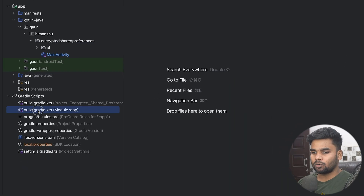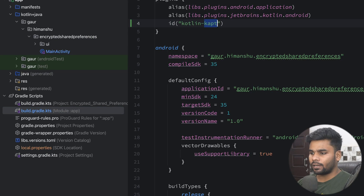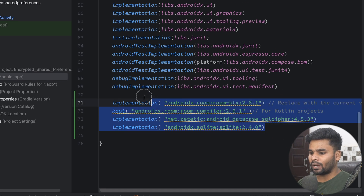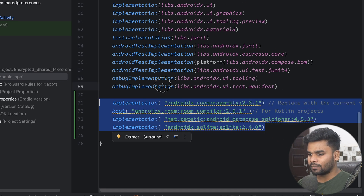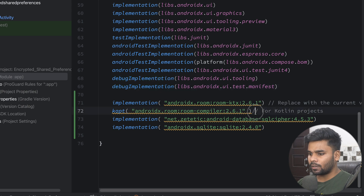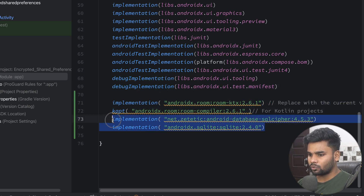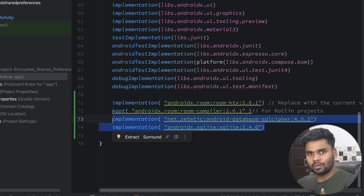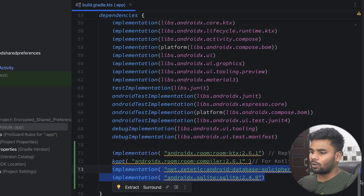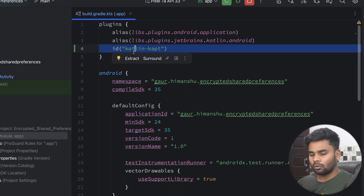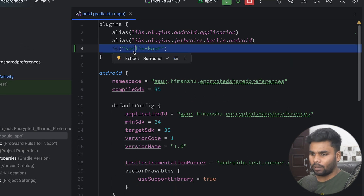First, go to the build.kts file. At the bottom, we have to add these dependencies — two dependencies for the Room database and two dependencies used to perform the encryption and decryption logic. On the top we also have the Kotlin KPT plugin.